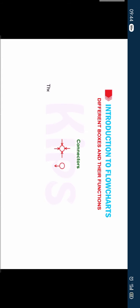Connectors: These are used to connect one part of flowchart to another. Students note that flowcharts are helpful in analyzing the logic of problems.